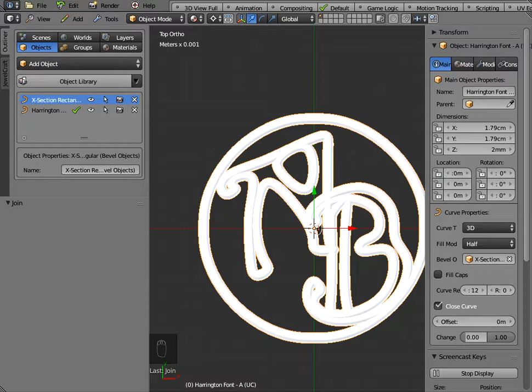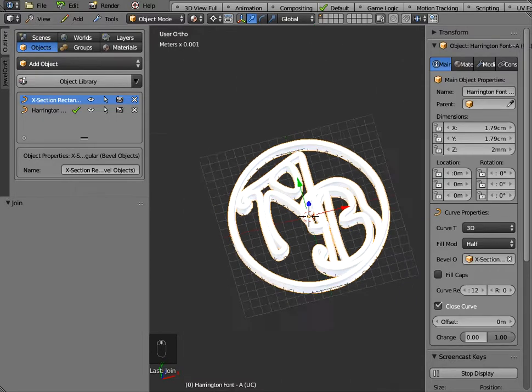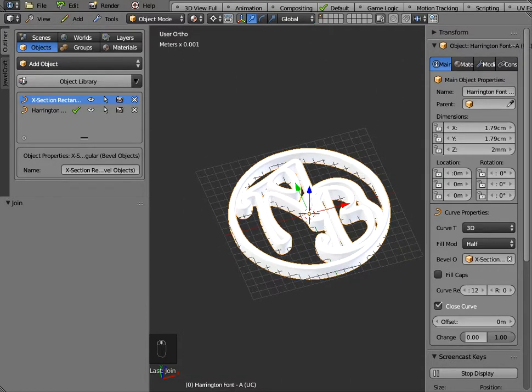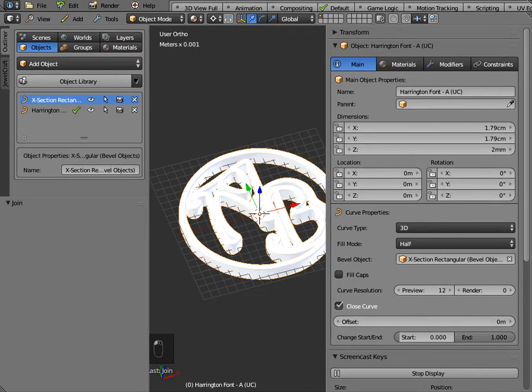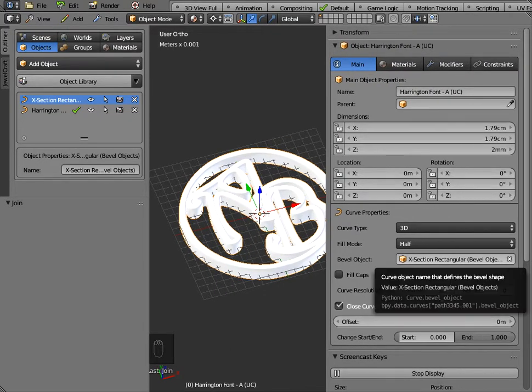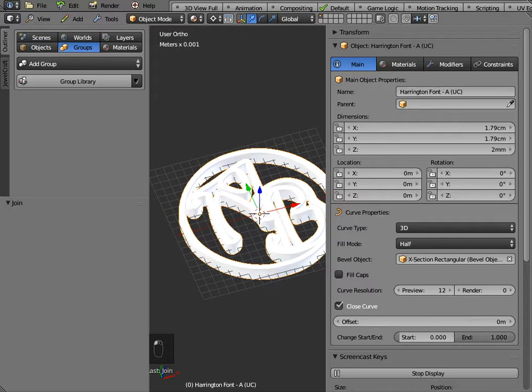Okay so that's one way of joining objects together very simply and one way of setting the bevel object that you can control yourself. There is another way of setting this bevel object if you actually go to groups and go to the group library.